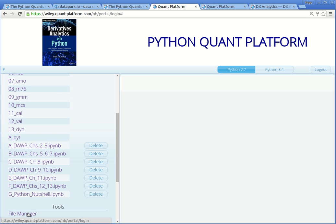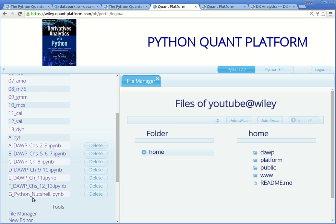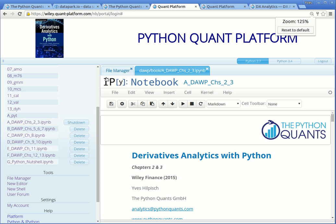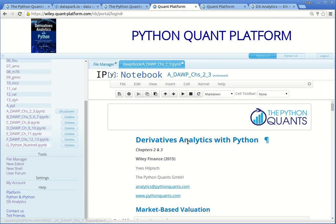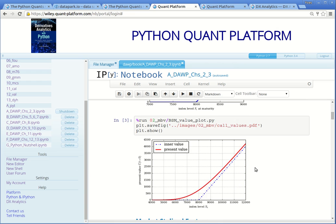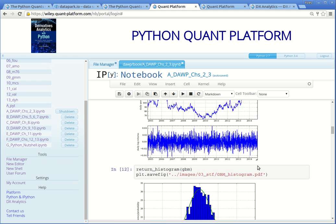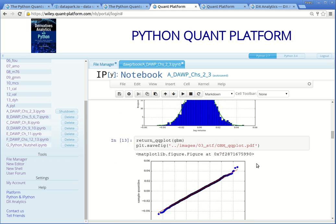Let me first open the file manager that we will use later on. Click, for example, on the first IPython notebook that you see here — A underscore WP underscore chapters 2 and 3. You see this belongs to chapters 2 and 3 of the book. I make it a little bit smaller so we can see more. You see here that the IPython notebook already contains the content — it has been executed — and you find the figures that you should also see in the book.